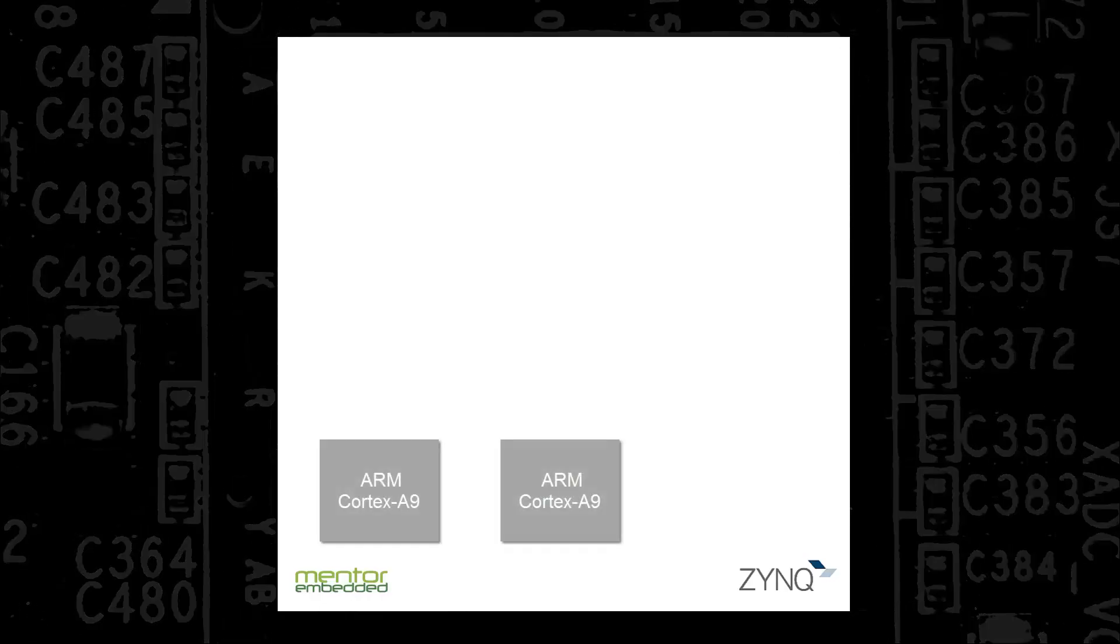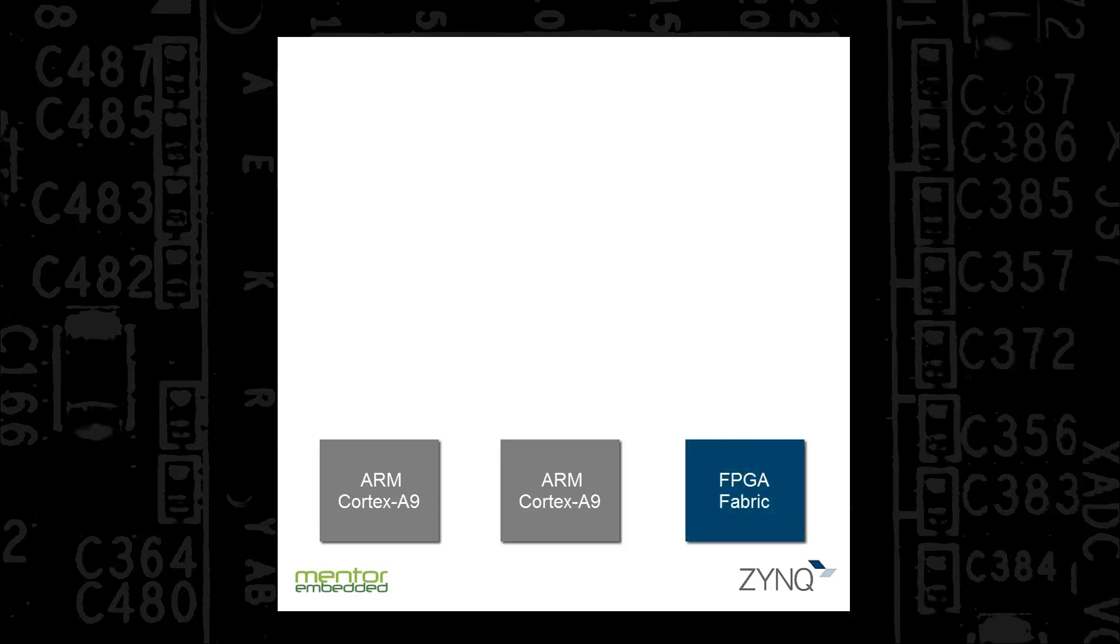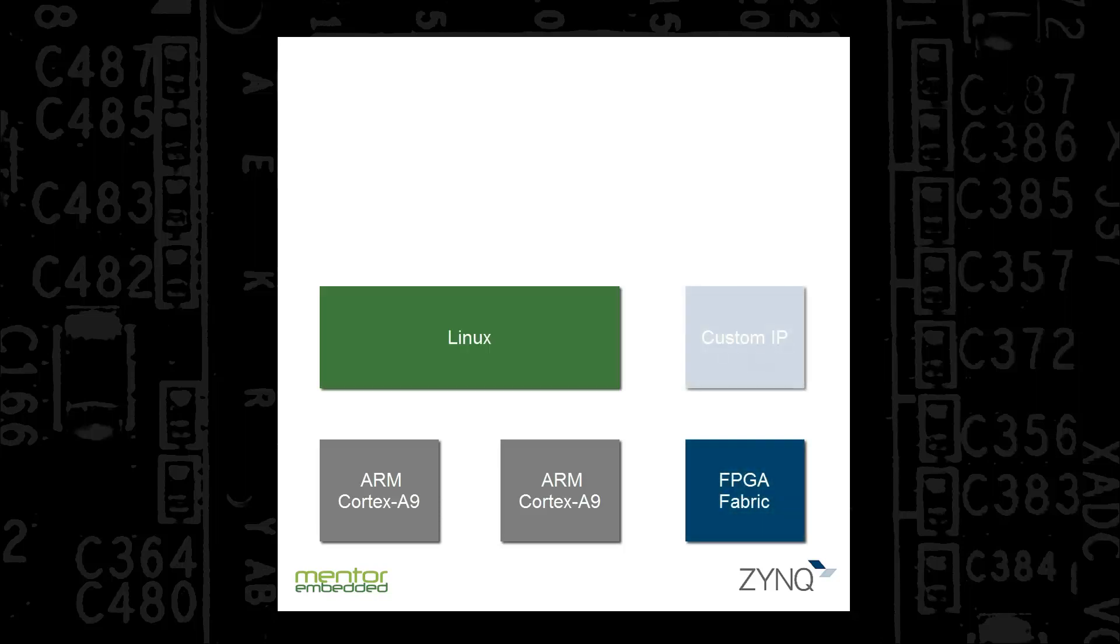The Xilinx Zynq 7000 series features a dual-core ARM Cortex-A9 combined with an FPGA fabric in a single SoC and provides design flexibility while easing embedded system development.